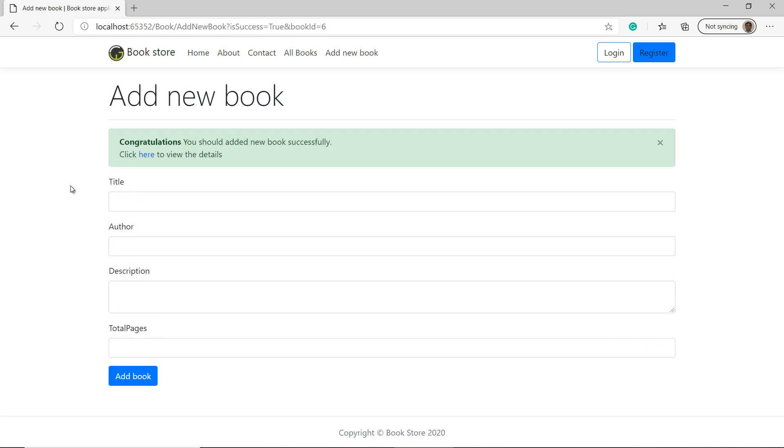Okay. So the book has been added successfully into the database. Right now, if I click on this link, then it will not work perfectly because in the details method, we are still getting the data from our in-memory data source.